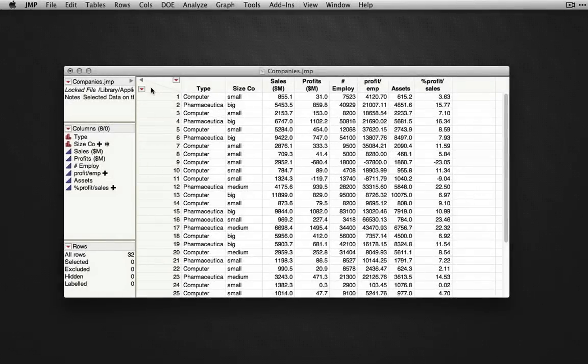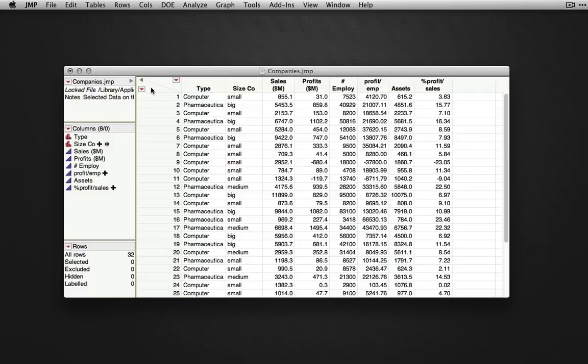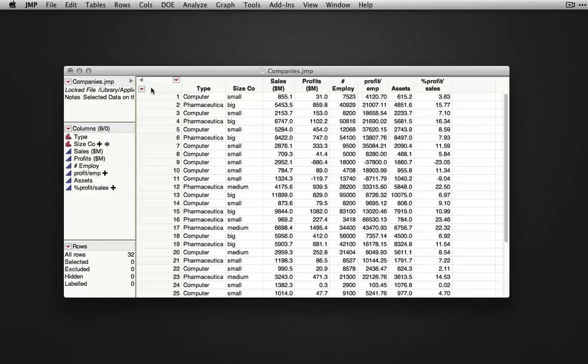In this video, we're going to explore two different methods for producing bar charts and frequency distributions when we have categorical variables, that is, variables measured on a nominal or ordinal scale.